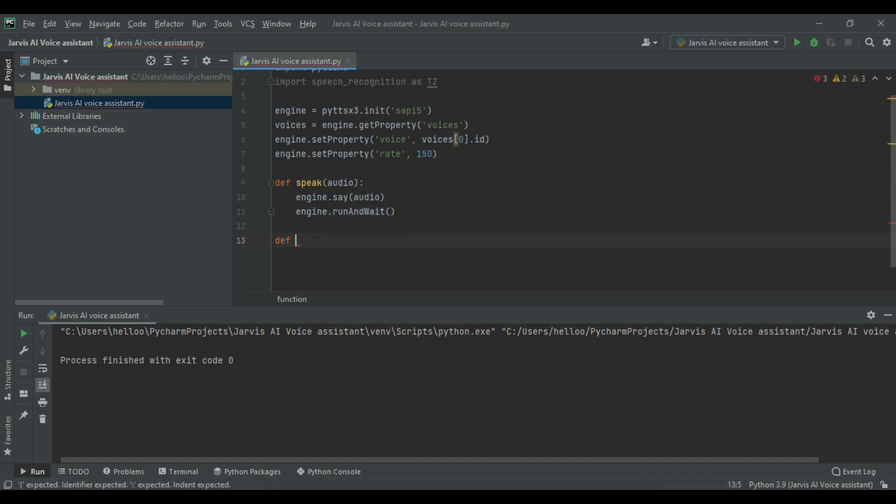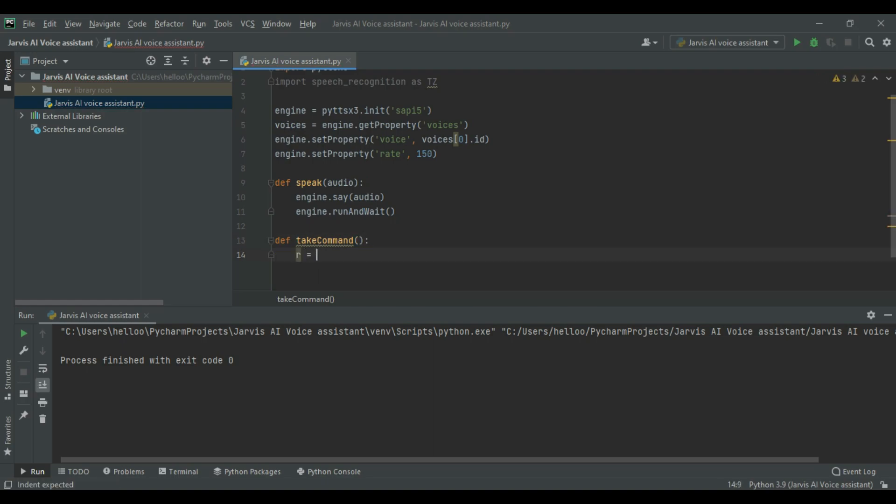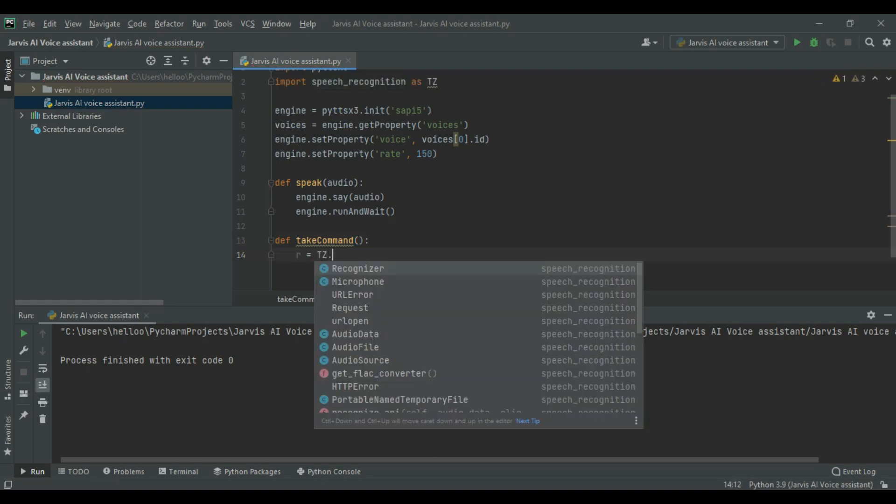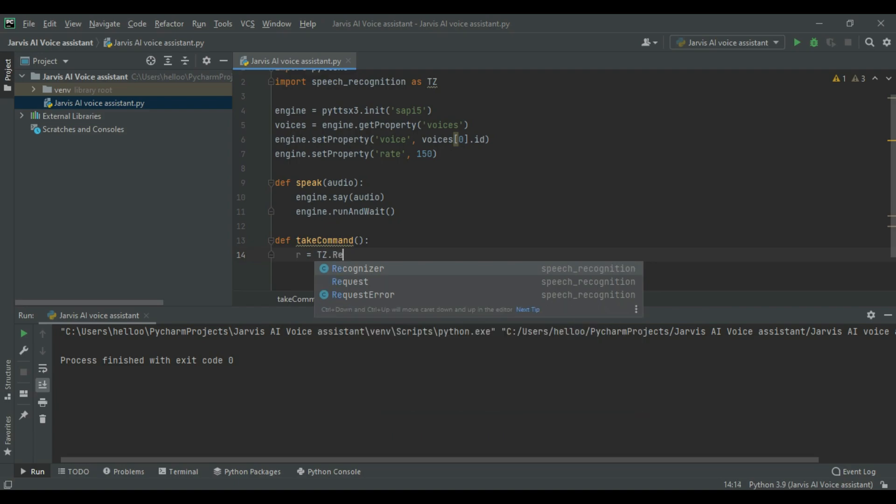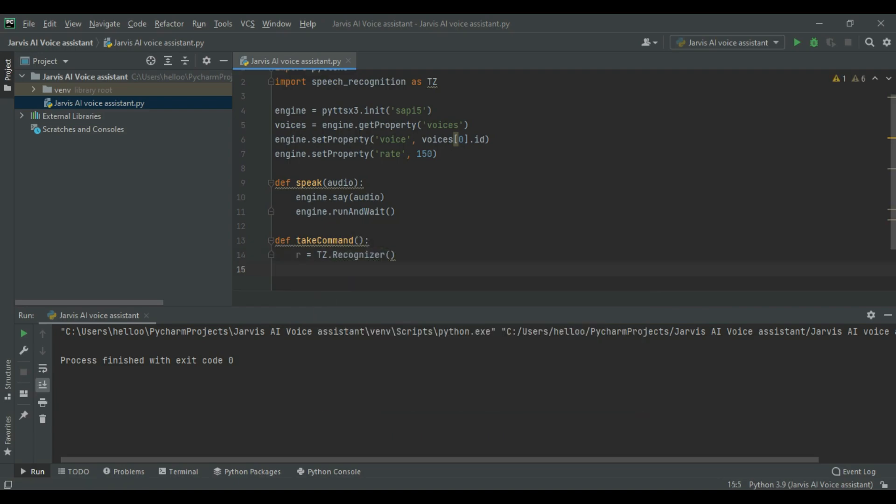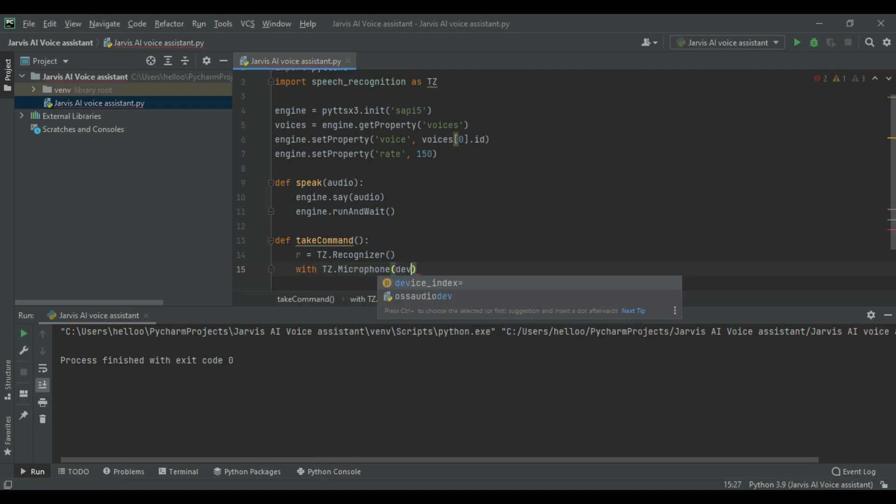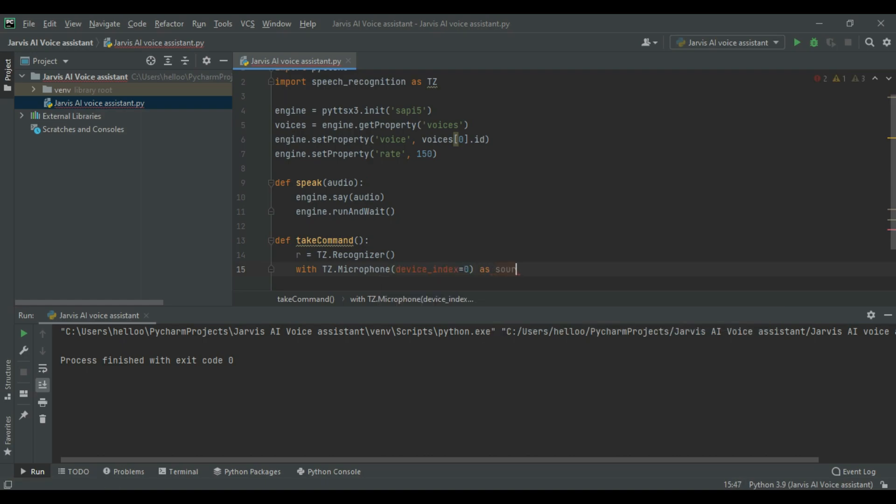To make it listen, first define take command. You can change the device index according to your microphone.